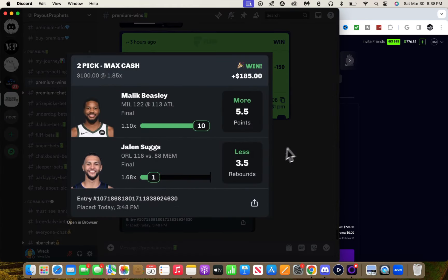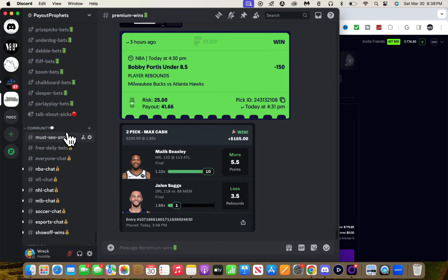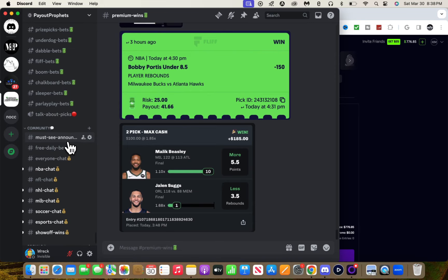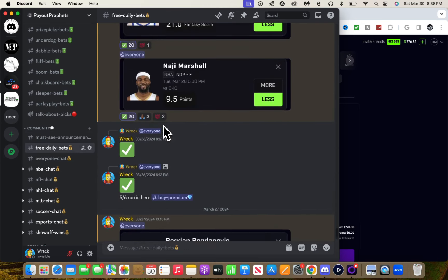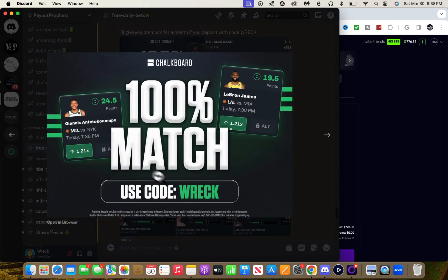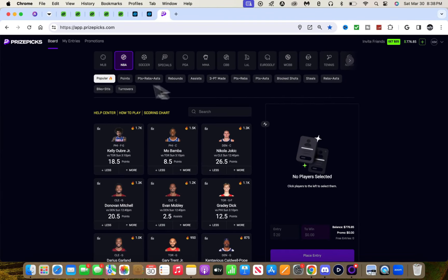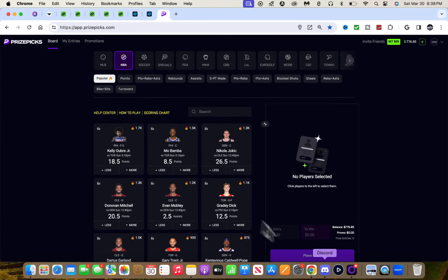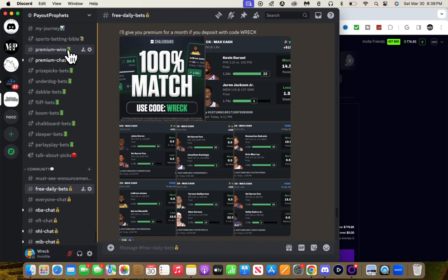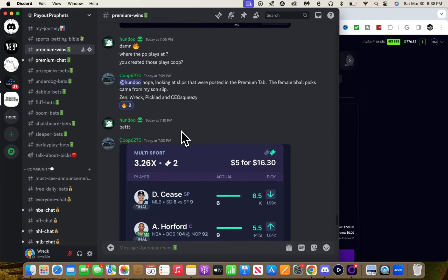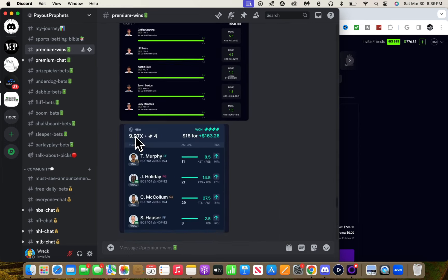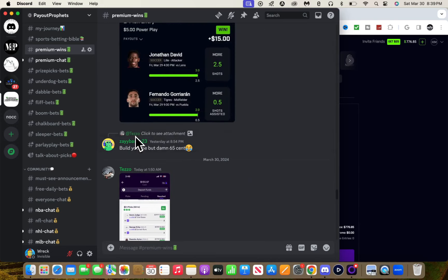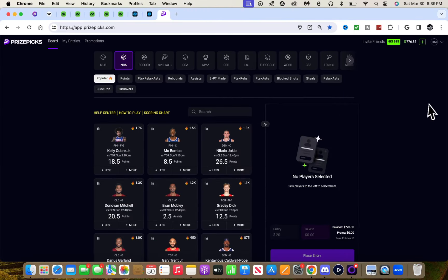If you guys want free premium for a month, all you gotta do is use my code on Chalkboard, which is code WRECK. If you send me a screenshot on Instagram at PayoutProfits of you using the code and depositing with my code, I'll lock you in for a month. There's like 20 people who got free premium for a month, so take advantage.